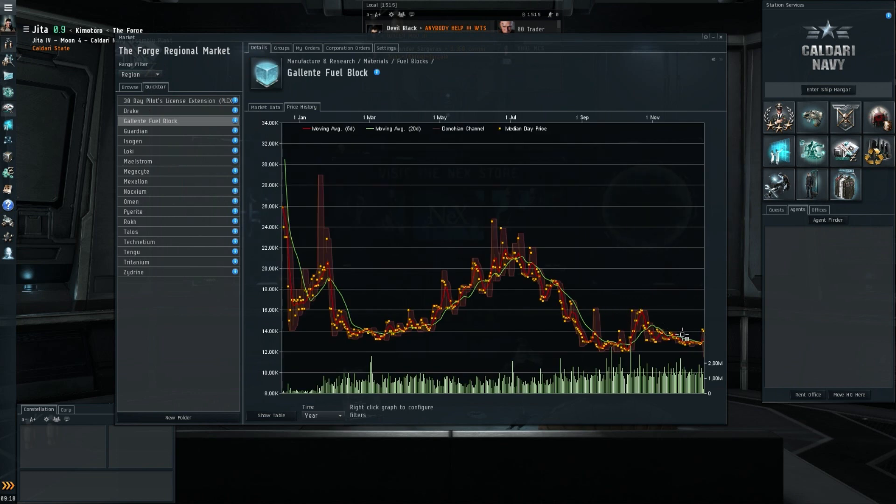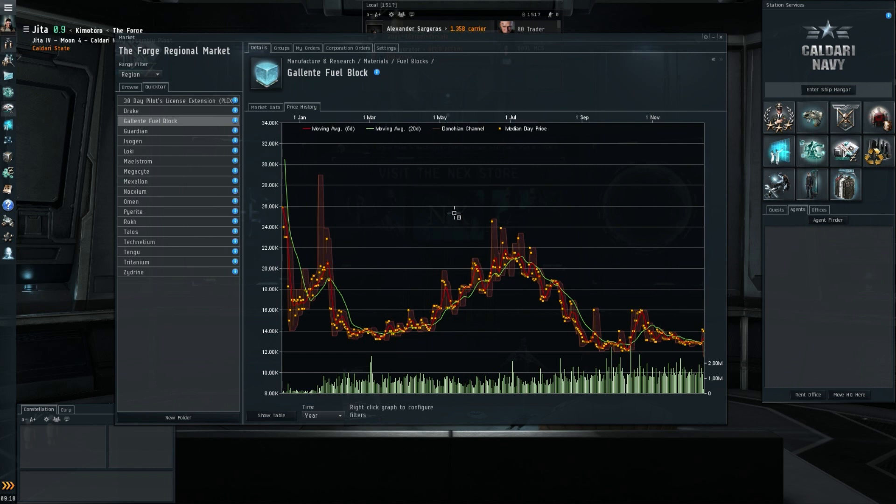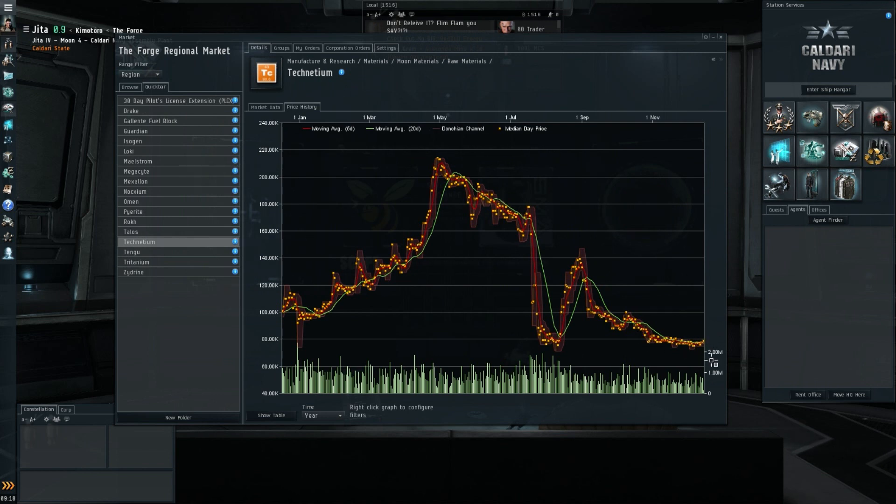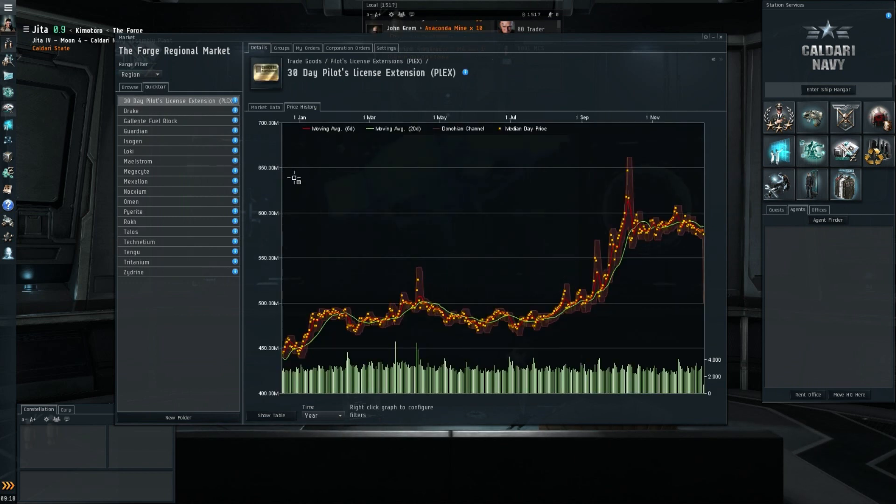Moving on to a quick look at the POS fuels, maybe through the Gallente fuel blocks. Still hanging around below 13,000 ISK, something like that. Not a lot that's going to move there until we hear changes from CCP. And same with taking the Technetium, still very, very low below 80,000 ISK. And once again, I don't think we'll see this moving seriously unless CCP announces some drastic changes.